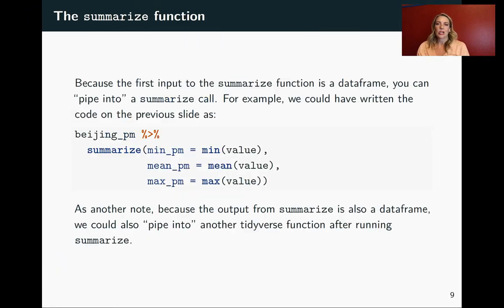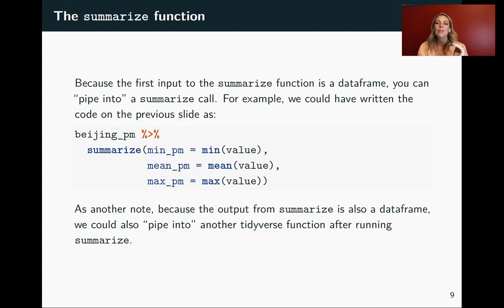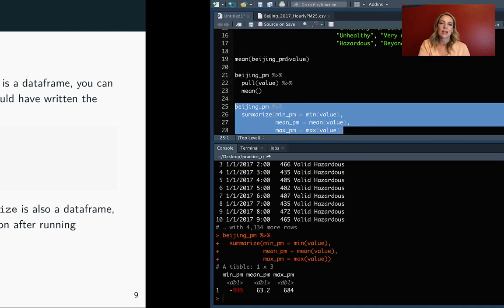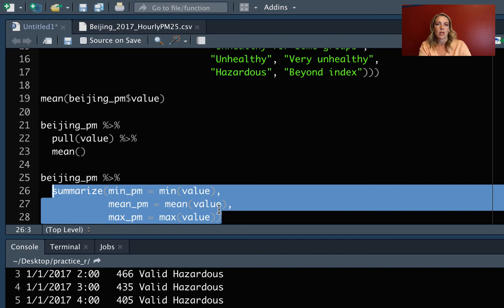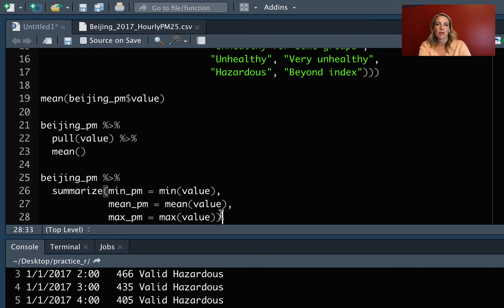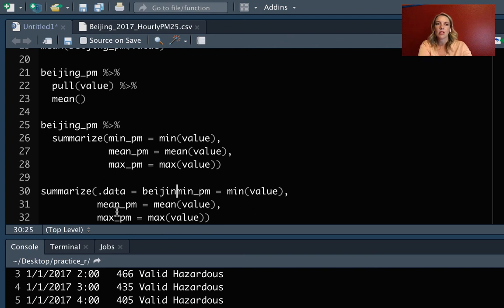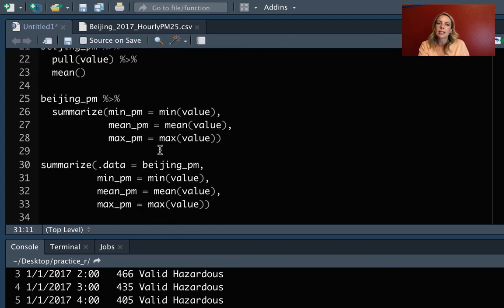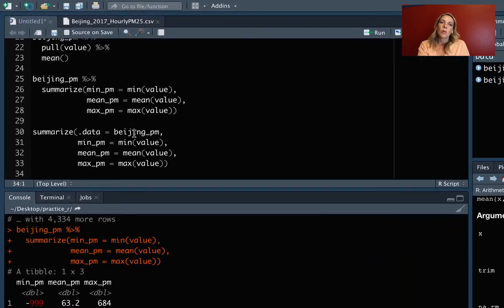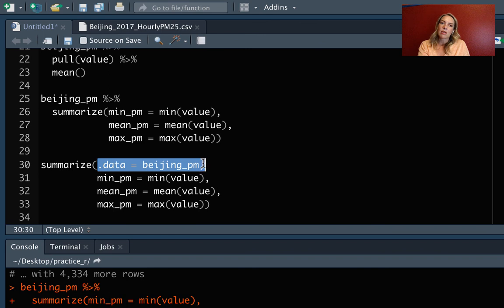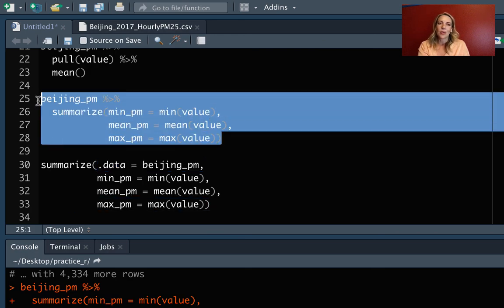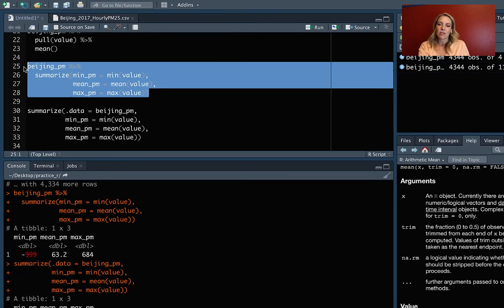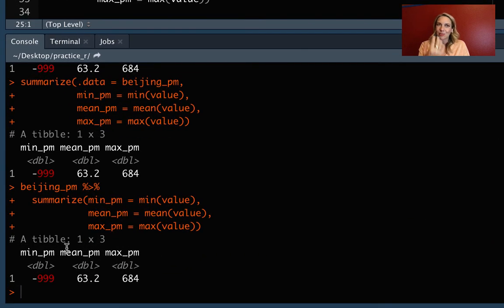So just as a note, as with many of the tidyverse functions we've looked at so far, like rename and mutate, because our first input to summarize is a data frame, we can pipe into it. So let's look right here, and I've actually done this here, but the original function, if we copy here, the first argument for it is actually .data. So it's .data in Beijing PM. So we could express it like this, and this will run. But we're also, because this first value is a data frame, we're able to pipe in it. So here I've got Beijing, and then we're piping straight in. And then the output that we get from this is also a data frame. So if we run that and you come down here, you can see that it's that tibble, that special type of data frame.